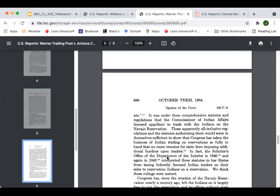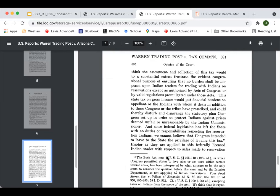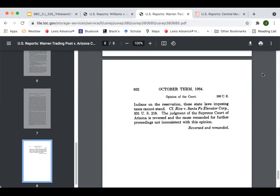The court fairly succinctly states that this state tax on gross income would put financial burdens on the appellant or on Indians with whom it deals. So that's Williams versus Lee — looking at the infringement test — and Warren Trading Posts versus the Arizona Tax Commission, looking at preemption. Congress has already preempted the field. This is one of two Indian trader cases that Pomp looked at. The second of these Indian trader cases is Central Machinery versus Arizona State Tax Commission.